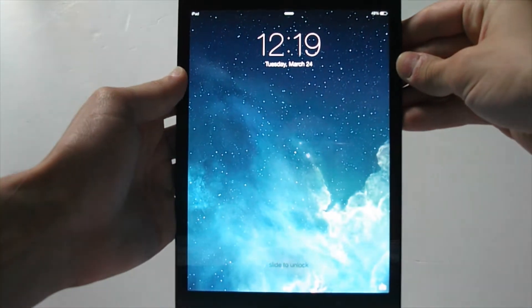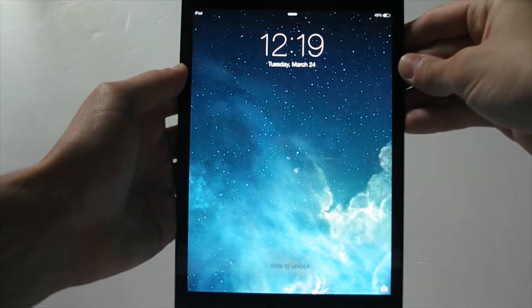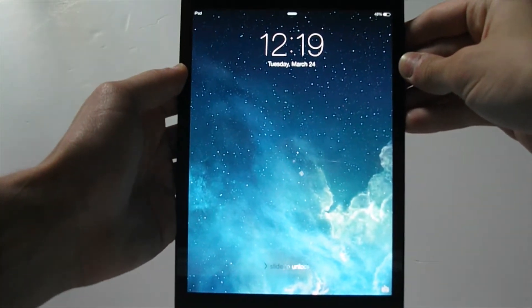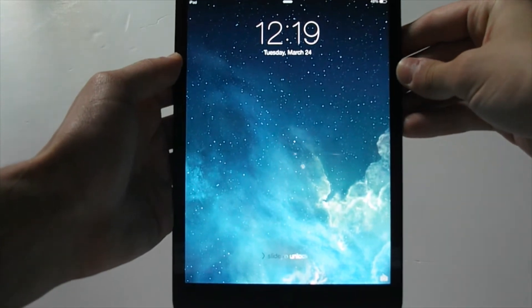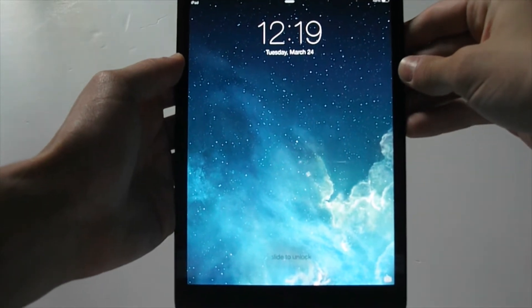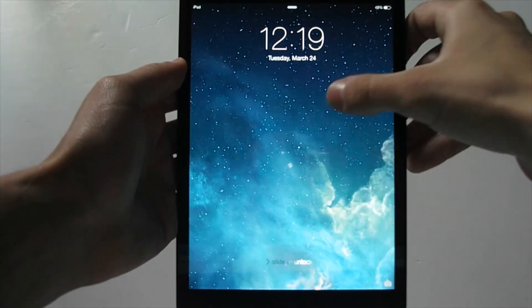What's up guys, Taked here and in this video I'm going to show you how to fix your iPad lock screen on iOS 8, iOS 8.2 and iOS 7. So let's get started.